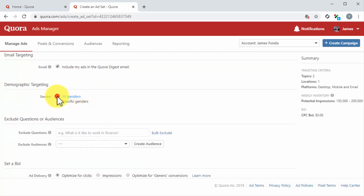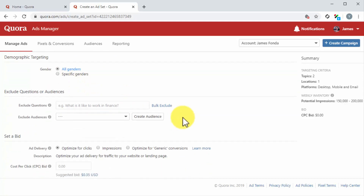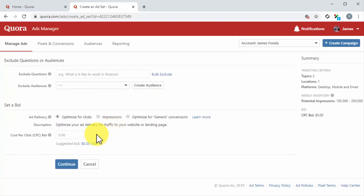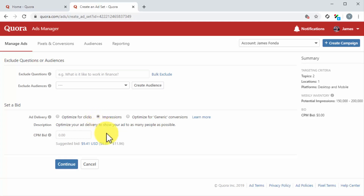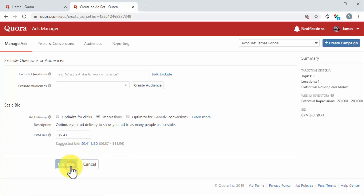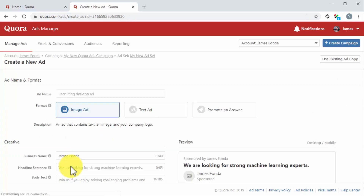Now set the remaining targeting options. In location targeting, enter the locations where you want users to see your ad. In platform and browser targeting, select the device types, mobile platforms, and desktop browsers. In email targeting, check or uncheck whether you want to include ads in the Quora Digest email — we highly recommend you activate this option. In demographic targeting, select the genders you want to show your ads to. You can also exclude questions or audiences from showing your ad. In the set a bid section, select your bid optimization strategy — you can optimize for clicks, for impressions, or for generic conversions. For this example, we are going to select impressions. Enter your top bid into the bid field, and we recommend an amount equal to or above the suggested bid. Click on continue.